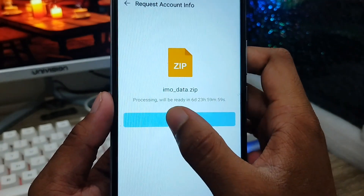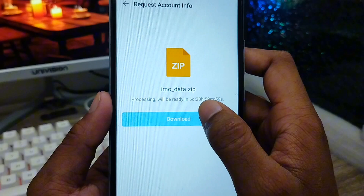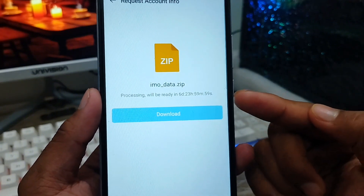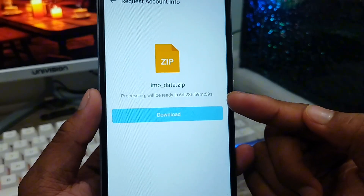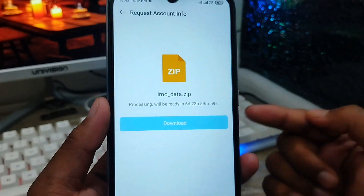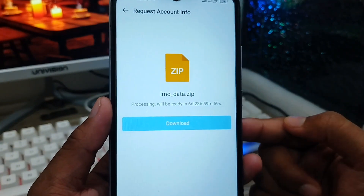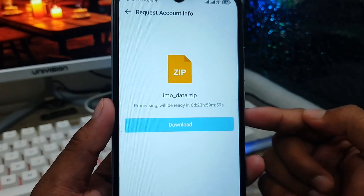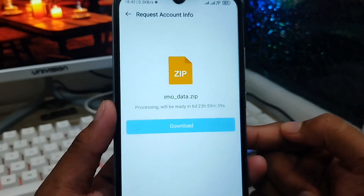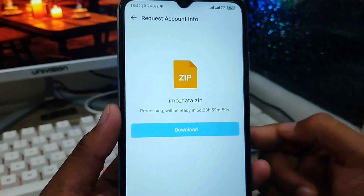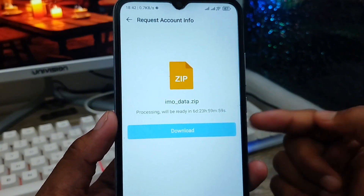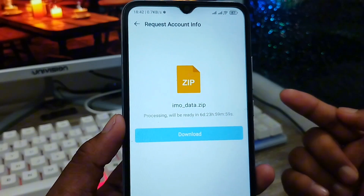As you can see, the processing will be ready in 16 days — you need to wait about seven days, almost seven days. After seven days, your data download process will be ready and the download will complete to your phone. You can check it and get back all your old data — even deleted IMO videos, photos, or all files.